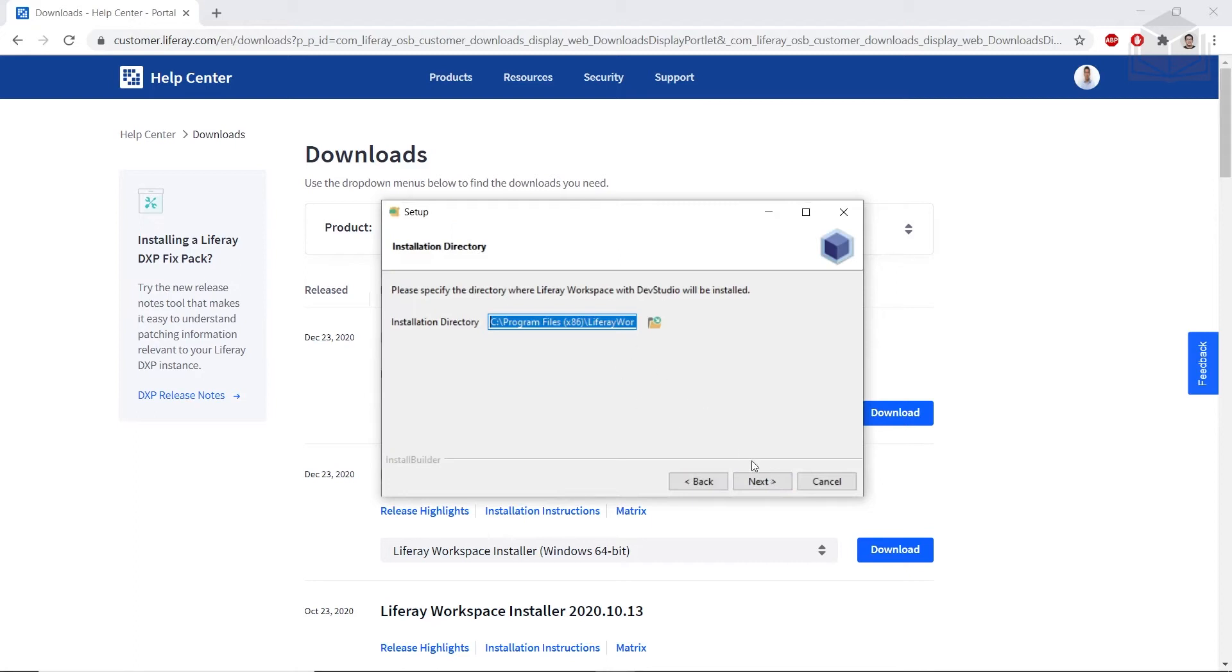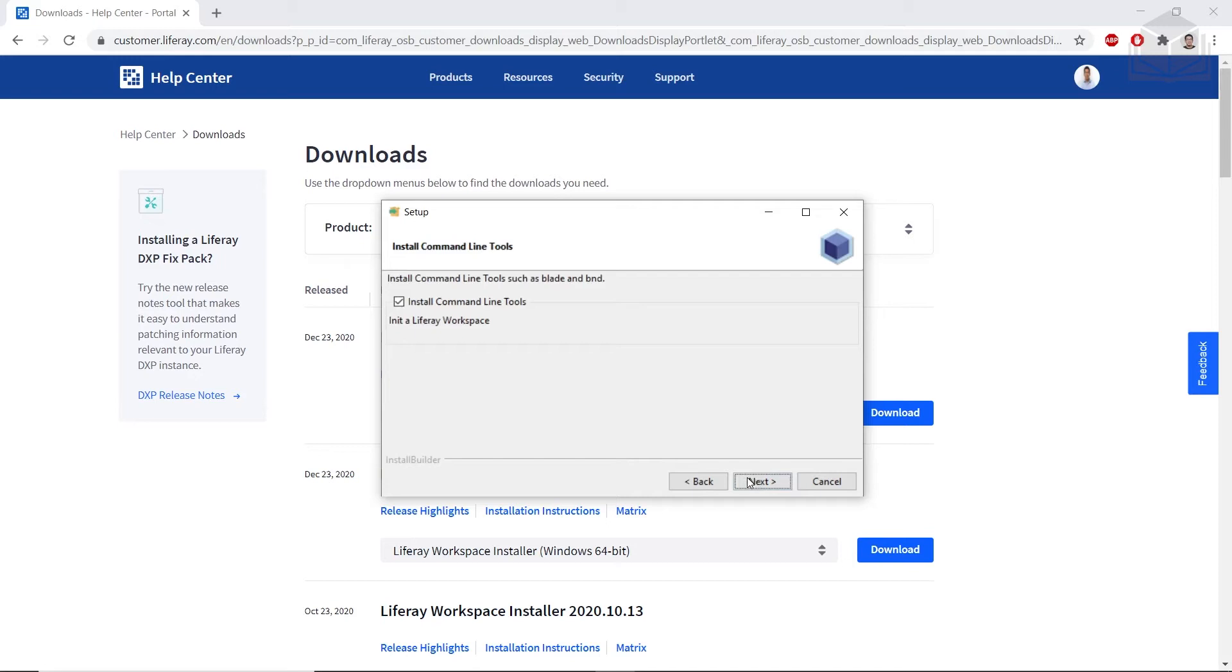We'll use the default Installation Directory. We'll also click Next to install the Command Line Tools.